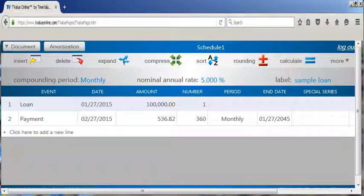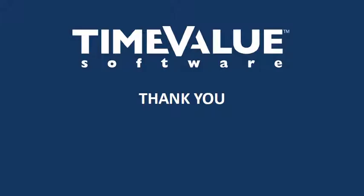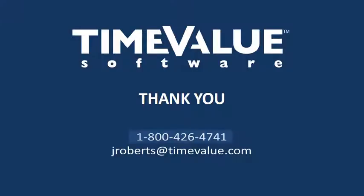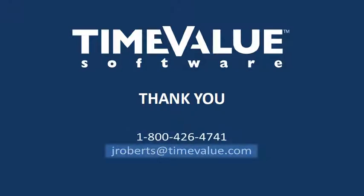This concludes the demonstration of using T value online on a computer. If you have any questions, call us at 1 800 426 4741, or email us at jroberts at timevalue.com.